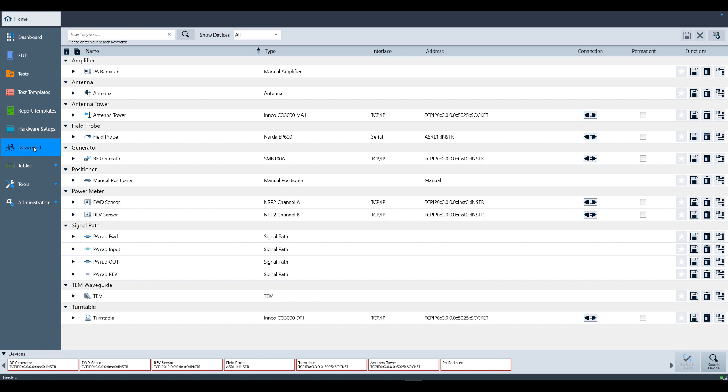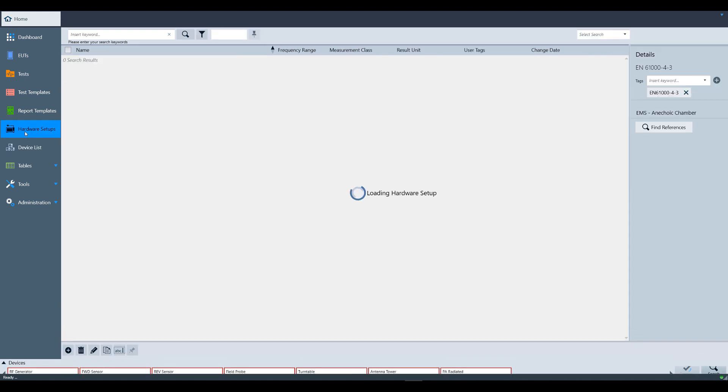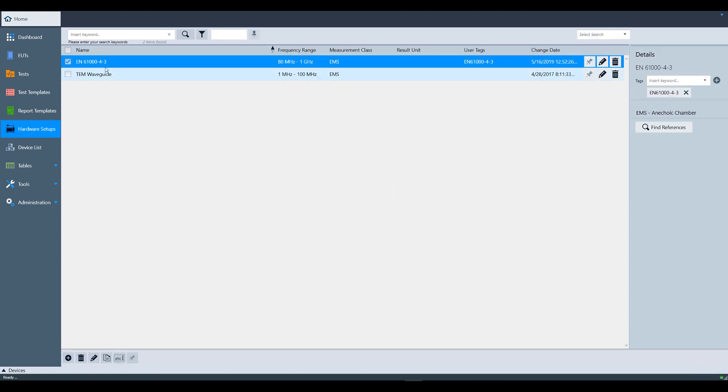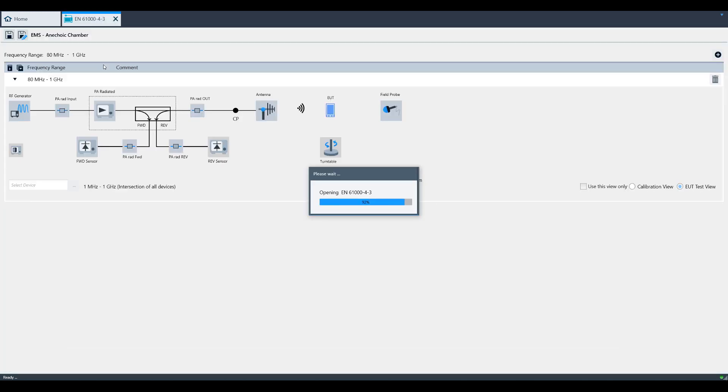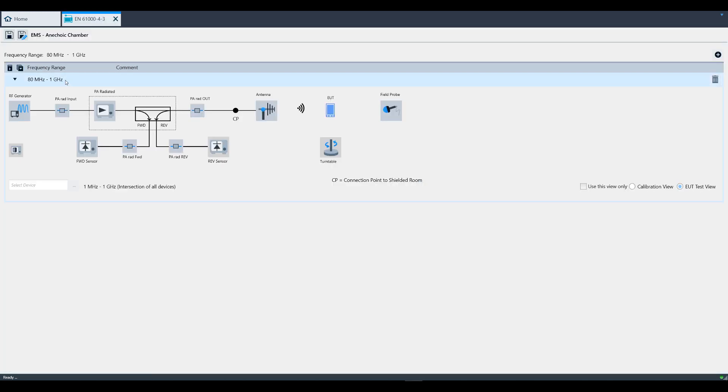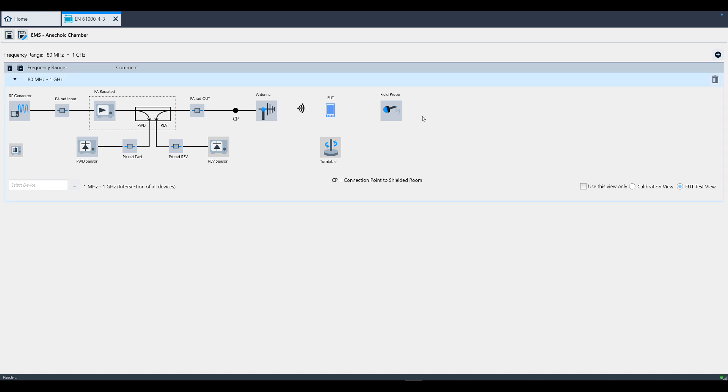We'll also take a quick look at the hardware setup. For this demo, we're going to use EN61000-4-3. As you can see here, the hardware setup is configured from 80 megahertz to 1 gigahertz and shows how the instruments from the device list are connected.